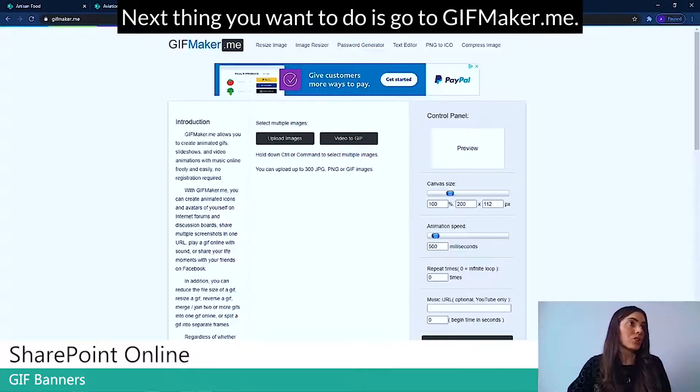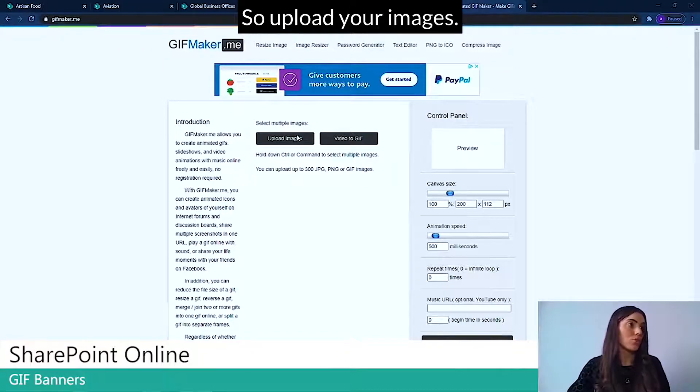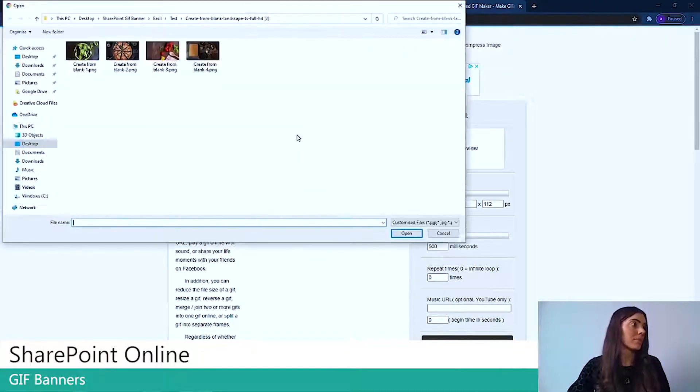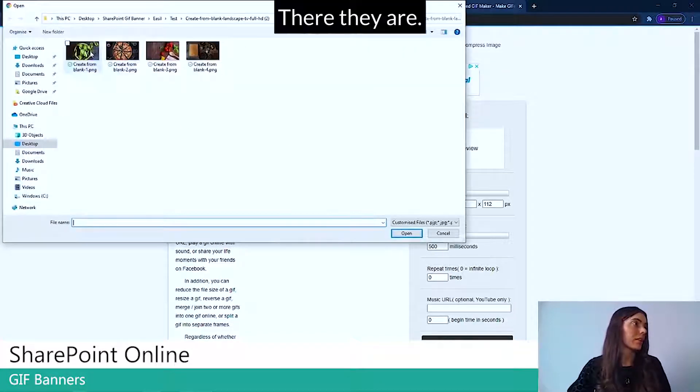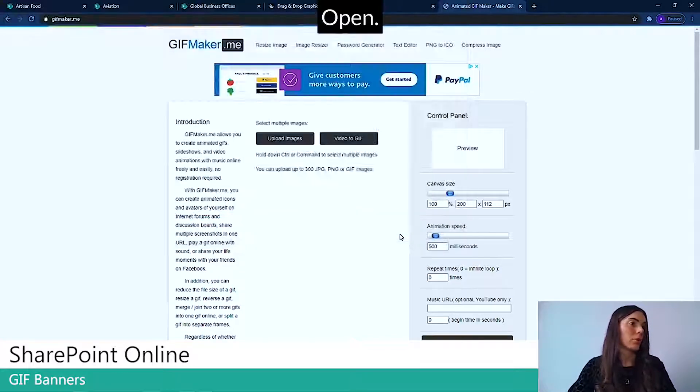And we have them there in our file structure. Next thing you want to do is go to gifmaker.me. So upload your images. There they are. Open.